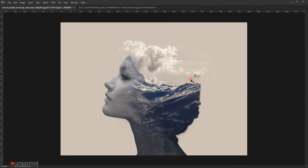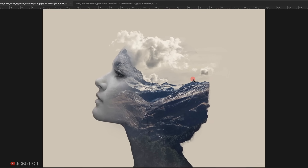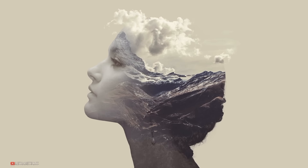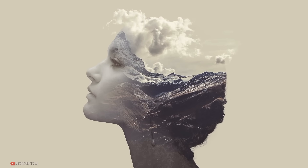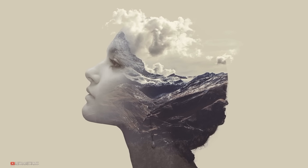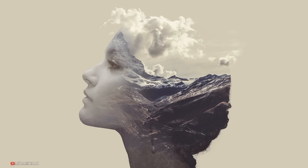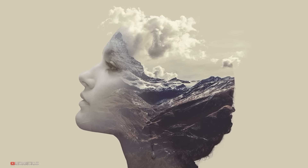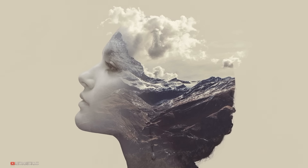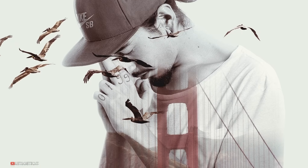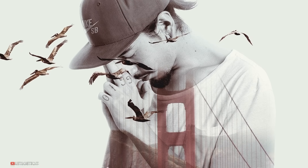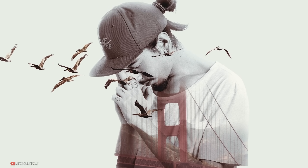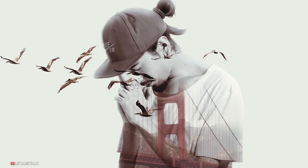I hope you enjoyed and liked this tutorial and that it was a little bit helpful. Don't forget to subscribe, comment, give it a thumbs up, and share it. In the next tutorial I will show you how I created another double exposure image. Thank you for watching and have a nice day.